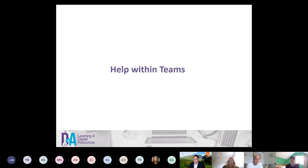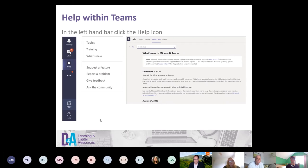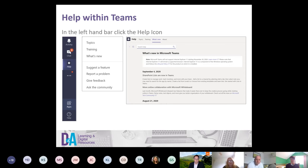There's plenty of help within Teams — Microsoft are constantly adding new things on a day-by-day basis. In the Teams menu on the left-hand side, there's a question mark with 'Help' underneath. Click that and you'll see a menu with Topics, Training, and What's New. Topics gives specific information about particular functionality; Training has lots of resources to guide your way through.